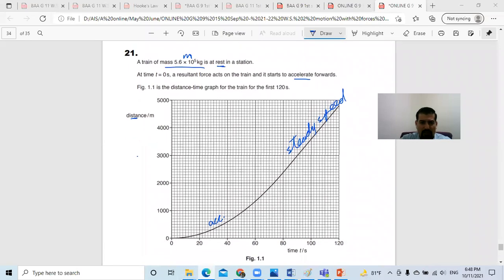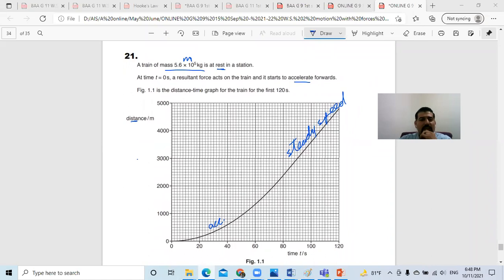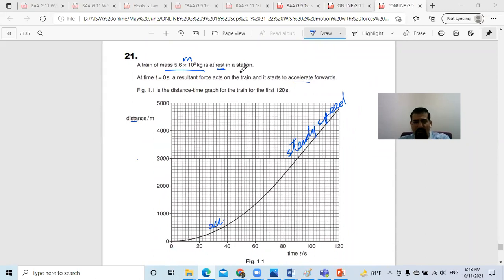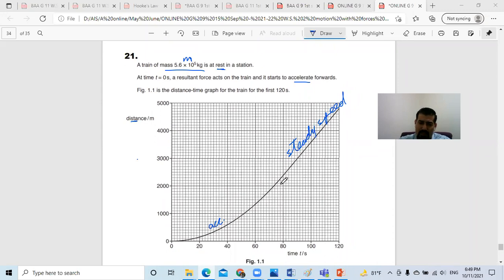In this question, we have a train of mass 5.6 times 10 to the power of 5 kilograms, starting from rest in the station, and it starts accelerating forwards. This is the distance-time graph for it. As you can see, there is a curve here — the meaning of the curve is that the gradient keeps increasing, which means there is acceleration.